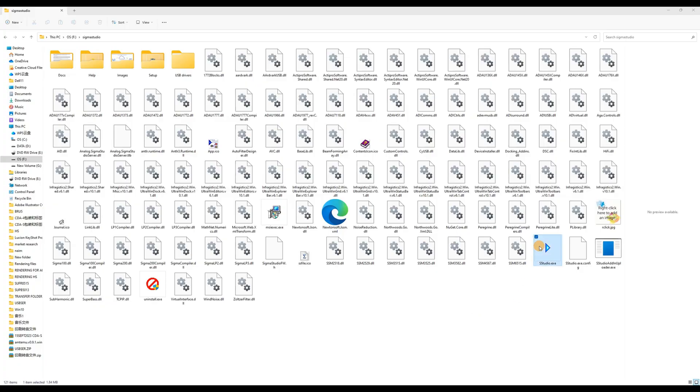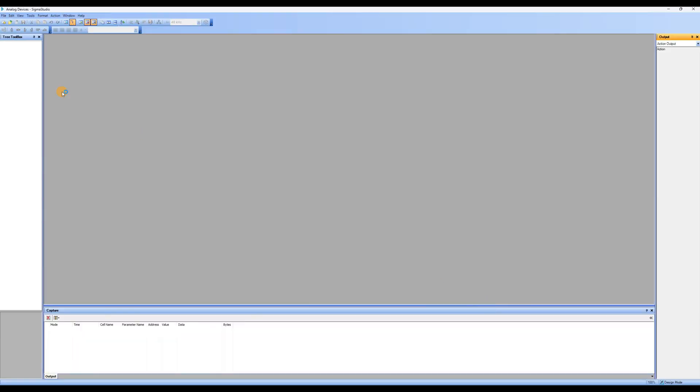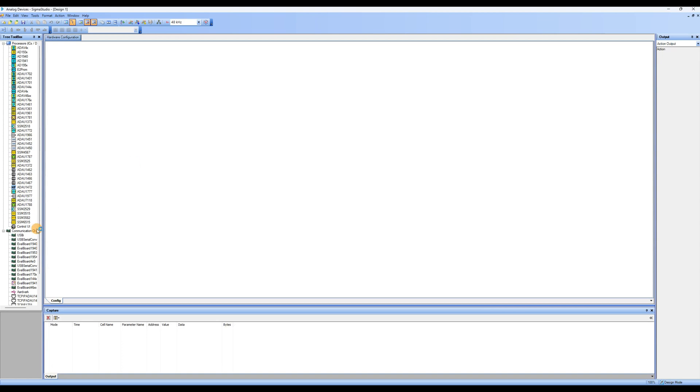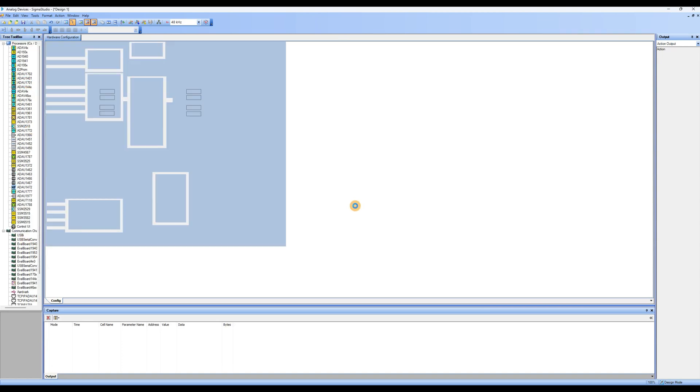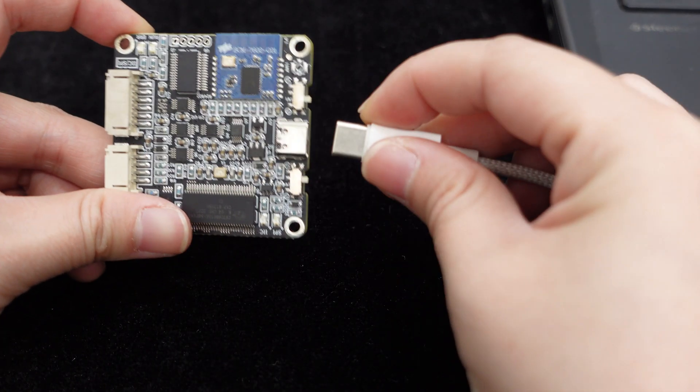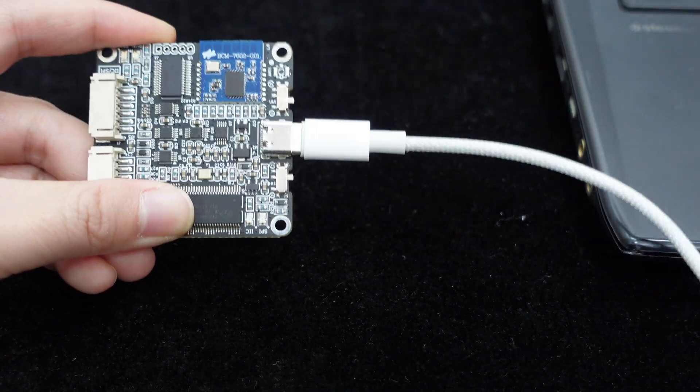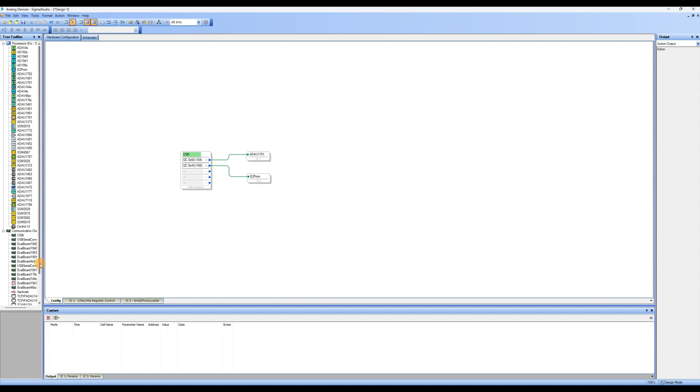Open the Sigma Studio software and click on File in the toolbar. Select New Project to create a new project. In the hardware configuration page, drag and connect USB, ADAU1701, and E2PROM from the left device area to the hardware configuration area. If the USB turns green, it means that ICP-5 has been successfully recognized by the computer. If it is not recognized, try reconnecting ICP-5.